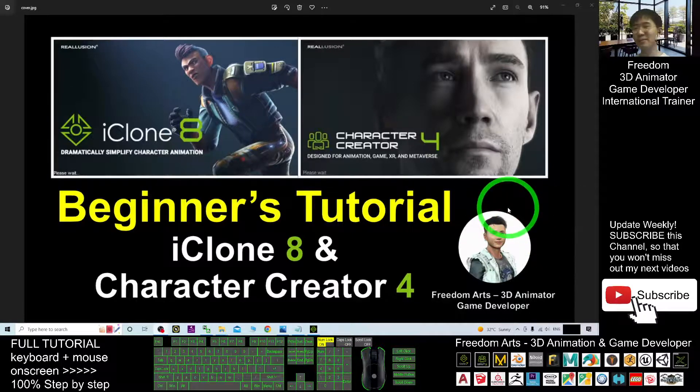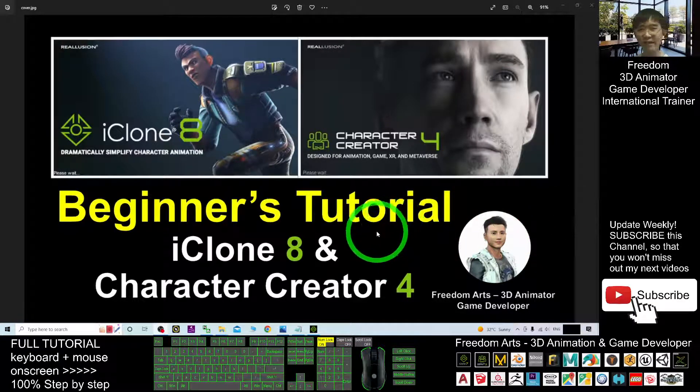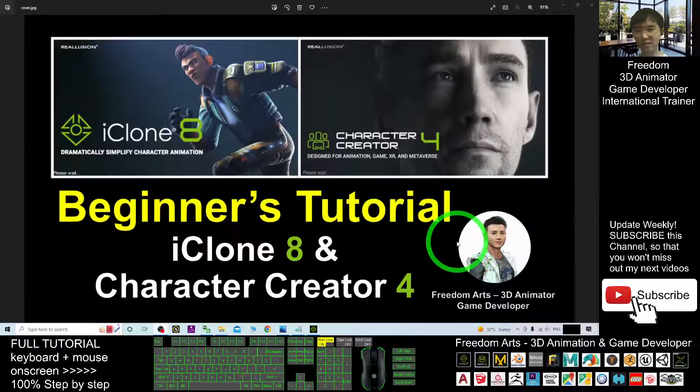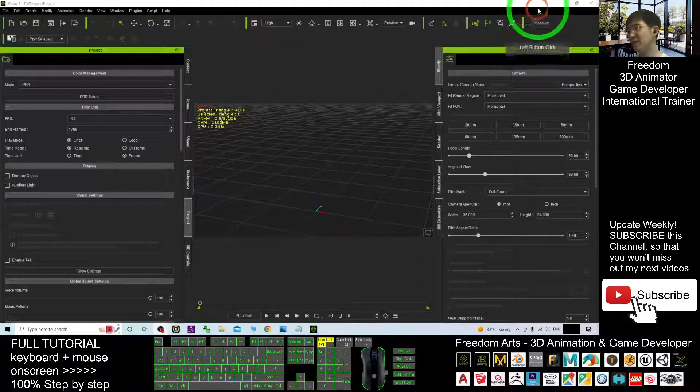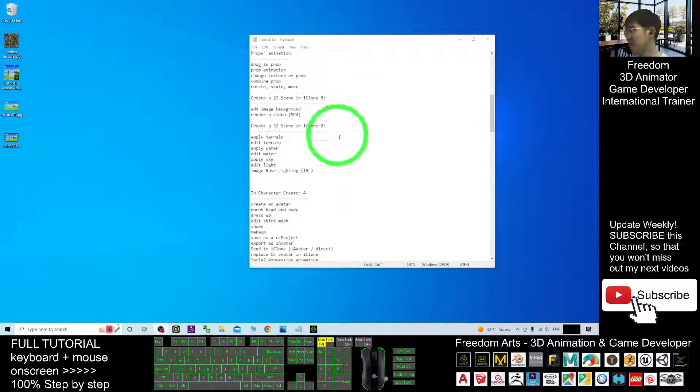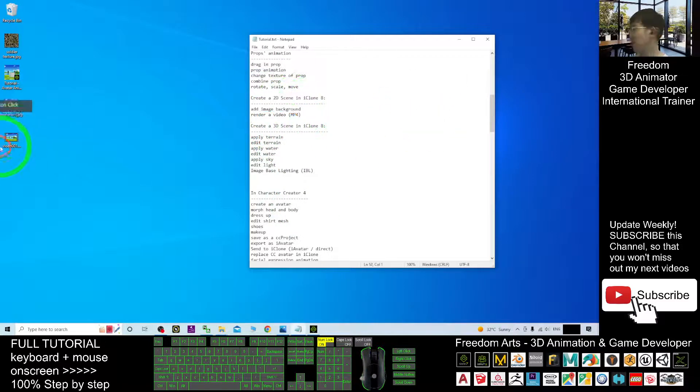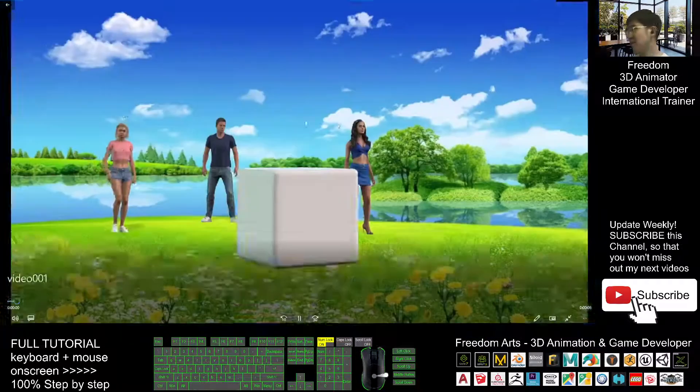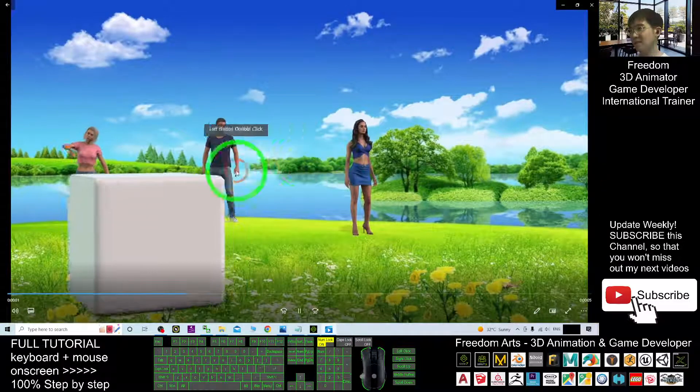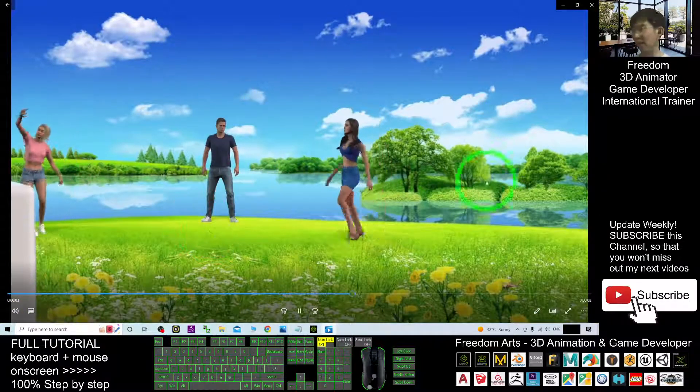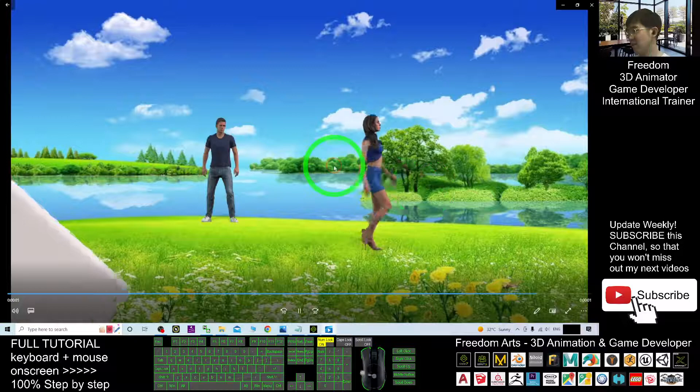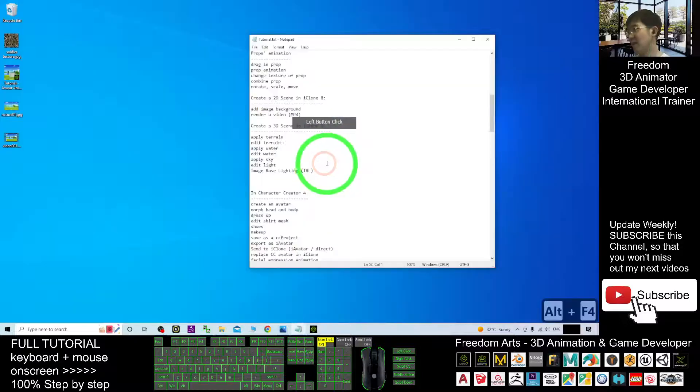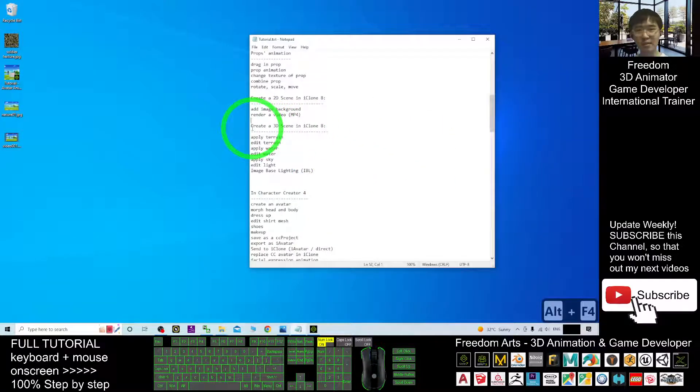Hey guys, my name is Freedom. This is the beginner's tutorial of the iClone 8 and Character Creator 4 series. In the previous tutorial, we already learned how to create a 2D scene in iClone 8. Now today we are going to learn how to create a 3D scene in iClone 8.